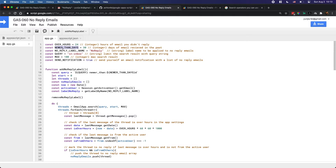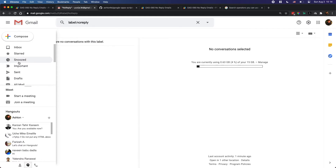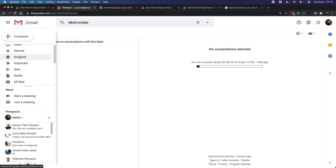I also added another condition: I only check emails newer than a certain number of days — by default 30 days, so just the past month. Without this limit the script would have to process a huge number of old emails and could hit execution limits. The label name for the no-reply emails can be set to anything you like, just avoid using default Gmail label names like 'inbox'. The 'query' variable is also very important — by default it's set to 'in:inbox' so only inbox emails are checked.